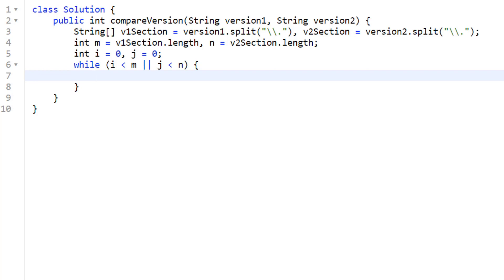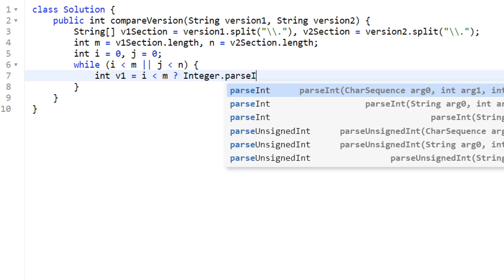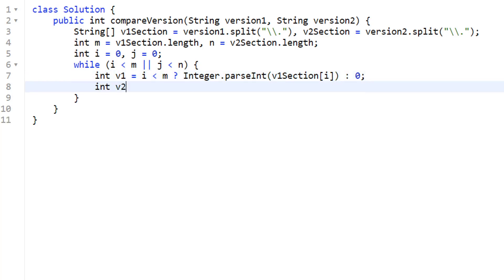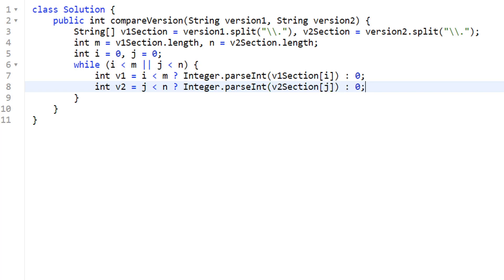Inside the loop, we convert revision strings to integers while handling out-of-bounds indices. For v1: if 'i' is less than 'm' we do Integer.parseInt(v1Sections[i]), otherwise we default to zero. Similarly for v2: if 'j' is less than 'n' we do Integer.parseInt(v2Sections[j]), otherwise default to zero. This handles the edge case where one version string has fewer revisions than the other.